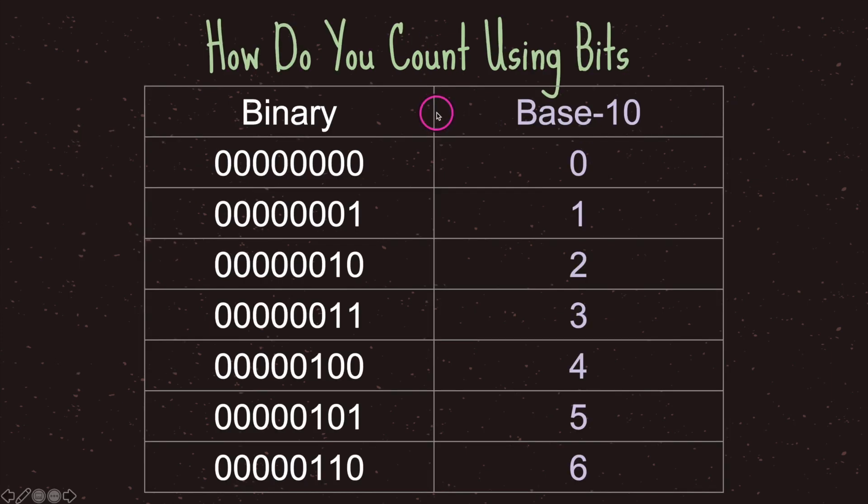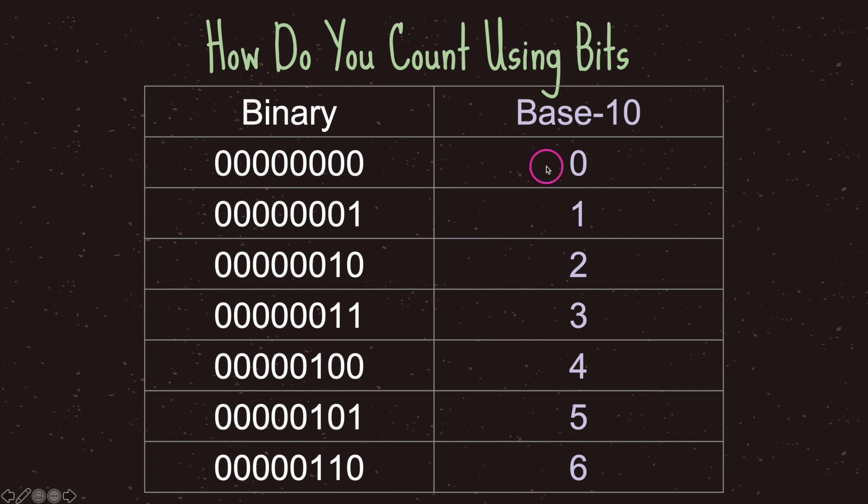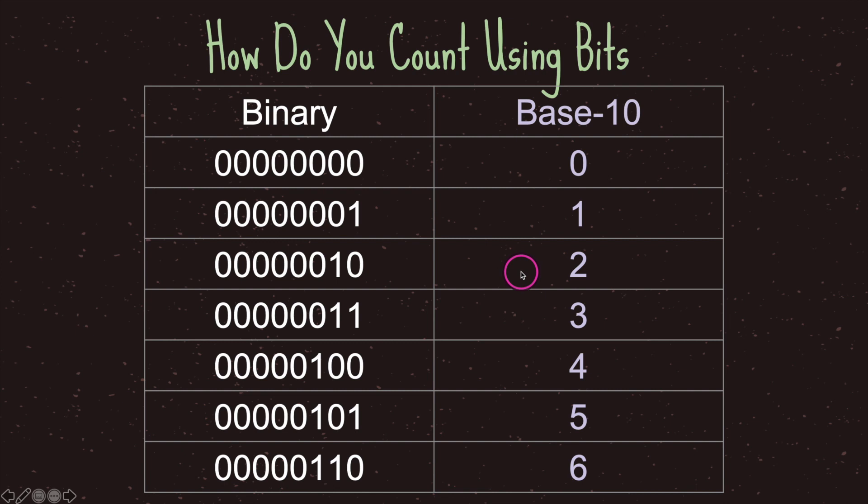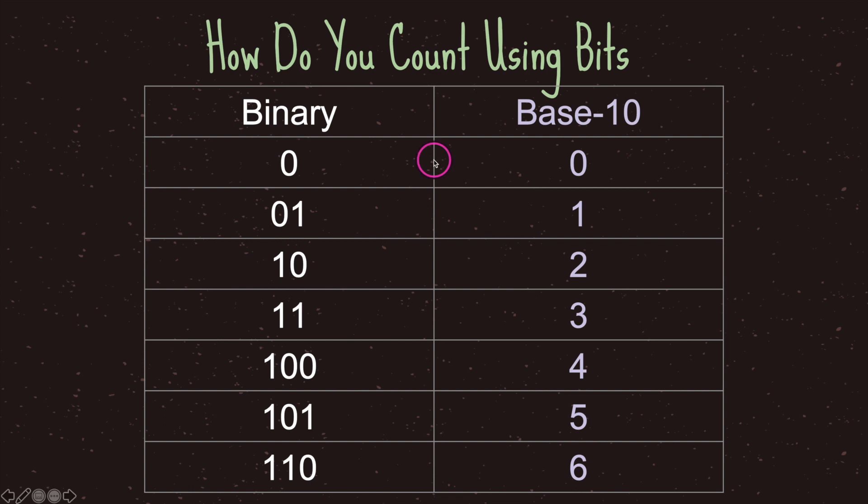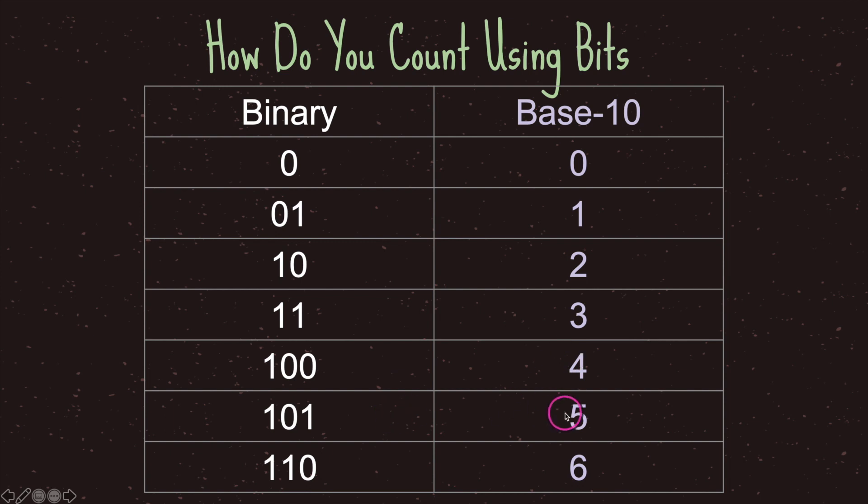Here is a table of what the binary digits look like and how we can convert it into the base-10 numbering system. When everything in binary is zero, that's zero in base-10. When the first digit in binary is one, that's a value of one. When the second digit is one, the number has a value of two. So 01 is one, 10 is two, 11 is three, 100 is four, 101 is five, 110 is six.